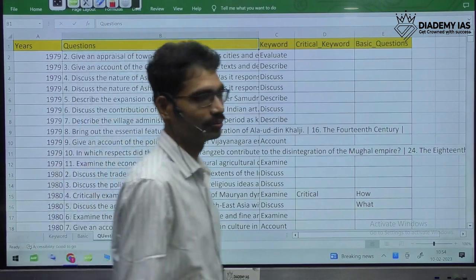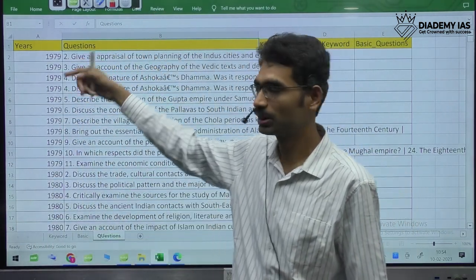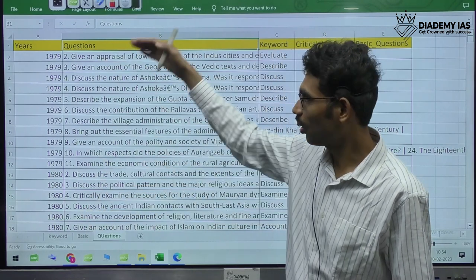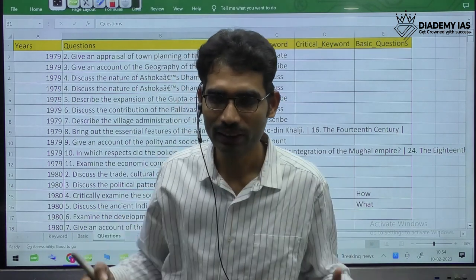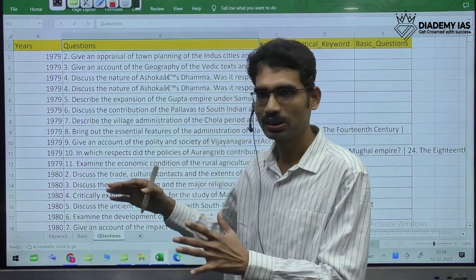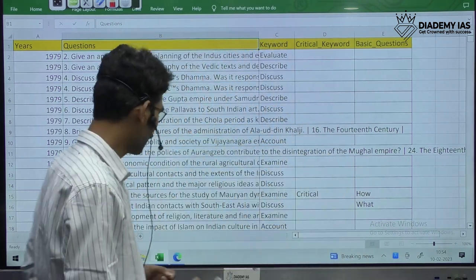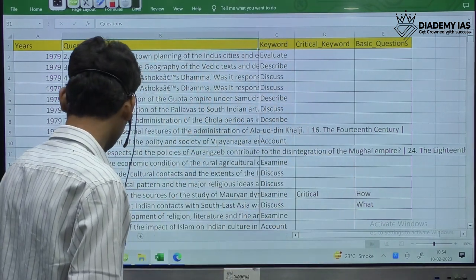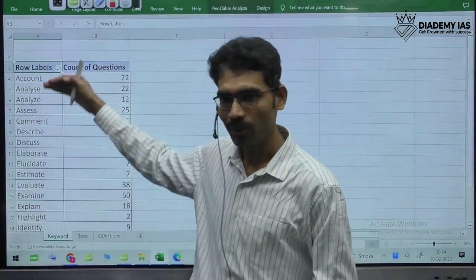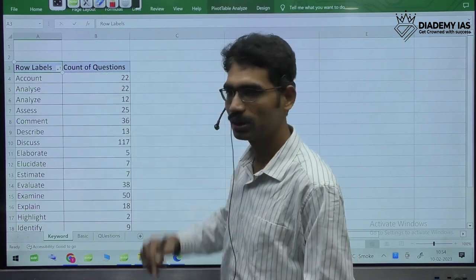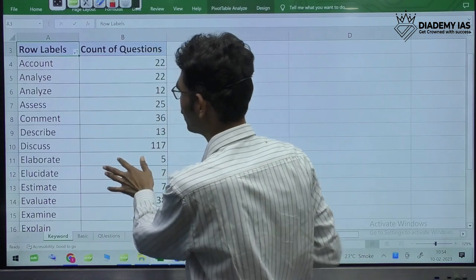I have taken out all questions since 1979 up to 2022 — all the questions are here. I have divided all these questions based on the keywords. There are different types of keywords. If we go by alphabetical order, we can see how many types of keywords are coming from the examination.